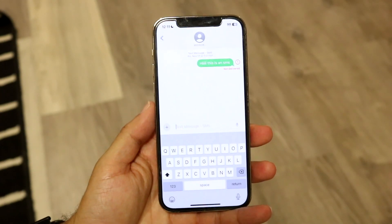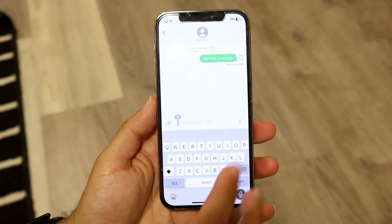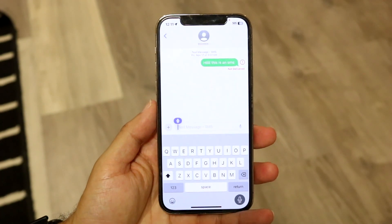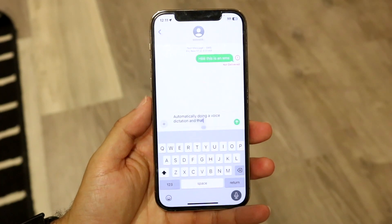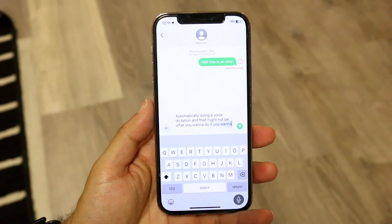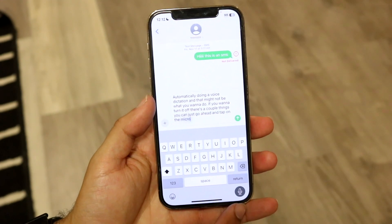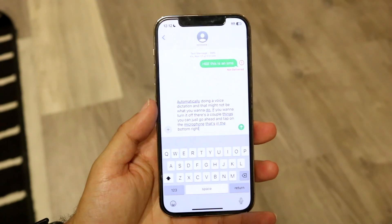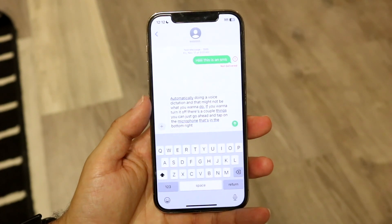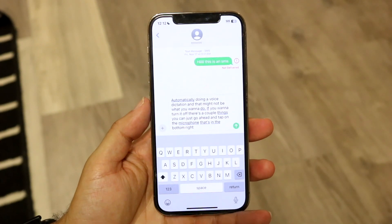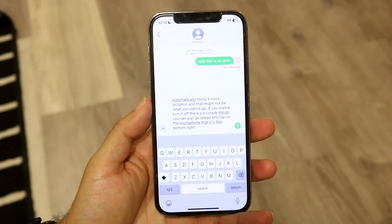In some cases, if you click on this particular microphone option right here, it will start automatically doing voice dictation, and that might not be what you want. If you want to turn it off, you can just tap on the microphone in the bottom right corner, and that will basically turn it off no matter what panel you're on throughout your whole entire system. That is the easiest way to turn it off.